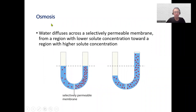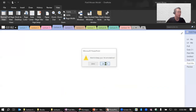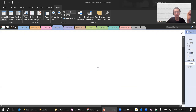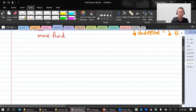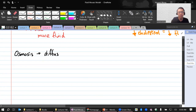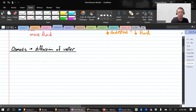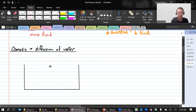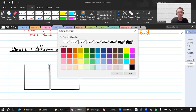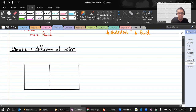The next thing we're going to talk about is osmosis. Osmosis is basically the diffusion of water. Let's set up an example: we have a tank with a membrane in the middle that separates it. This membrane has some gaps in it. We'll fill it up with water on both sides at the same water level.